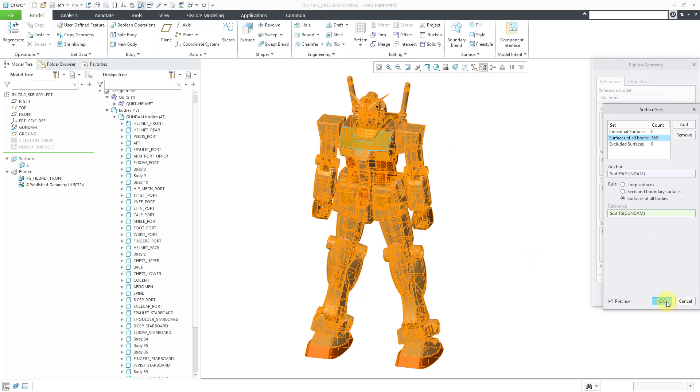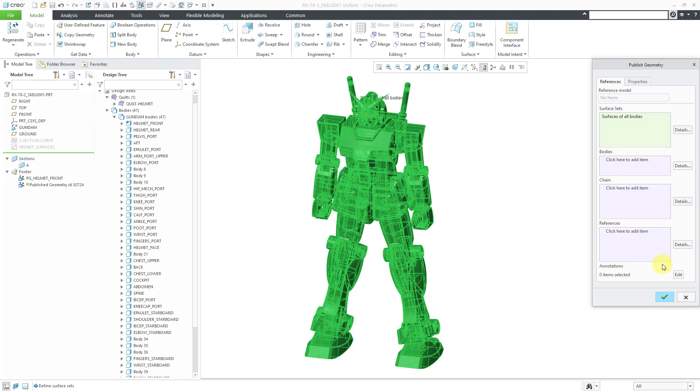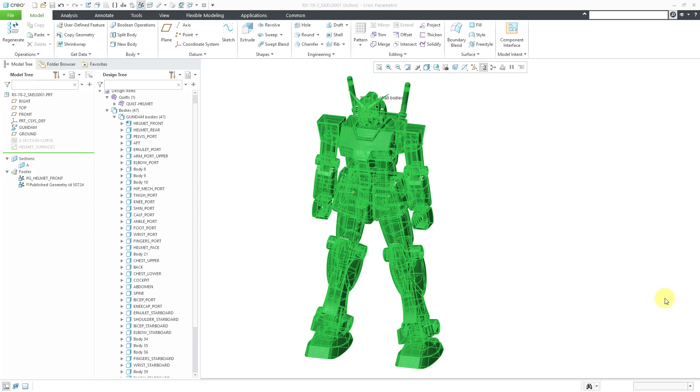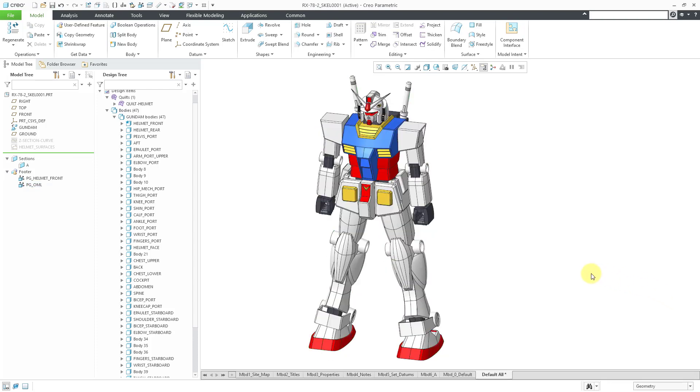Let's click the OK button. Then I'm going to use the Properties tab and rename this. I'm going to call this PG OML. This is my outer mold line and then hit the check mark. Now I have a second Publish Geometry feature in the footer.